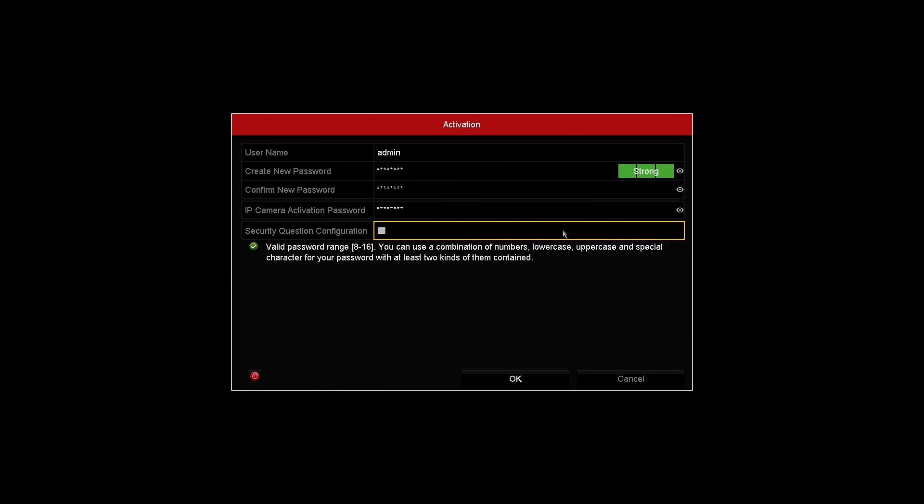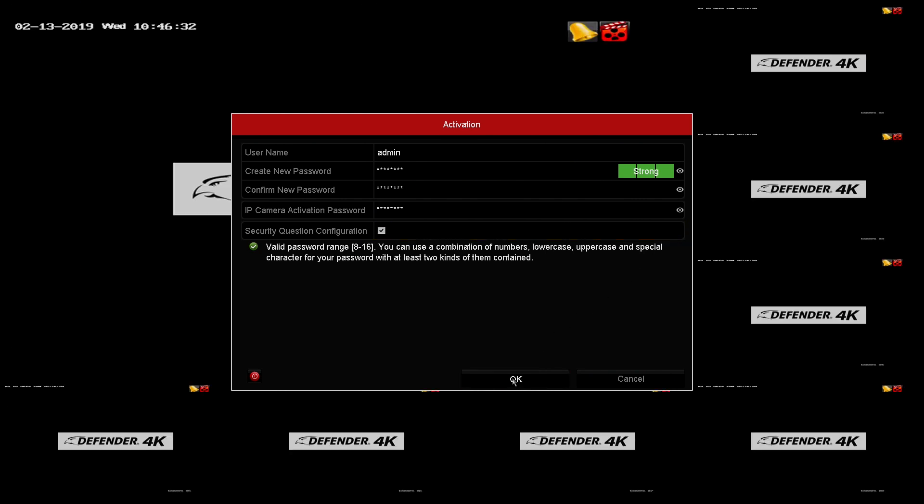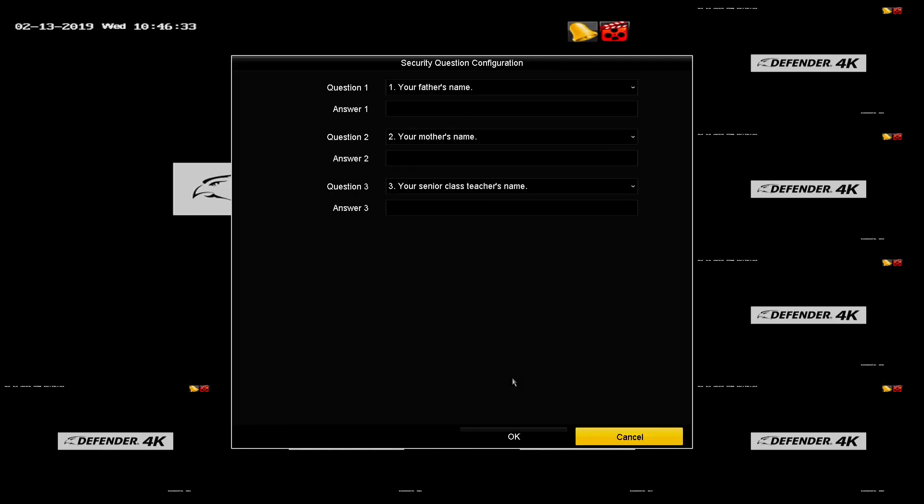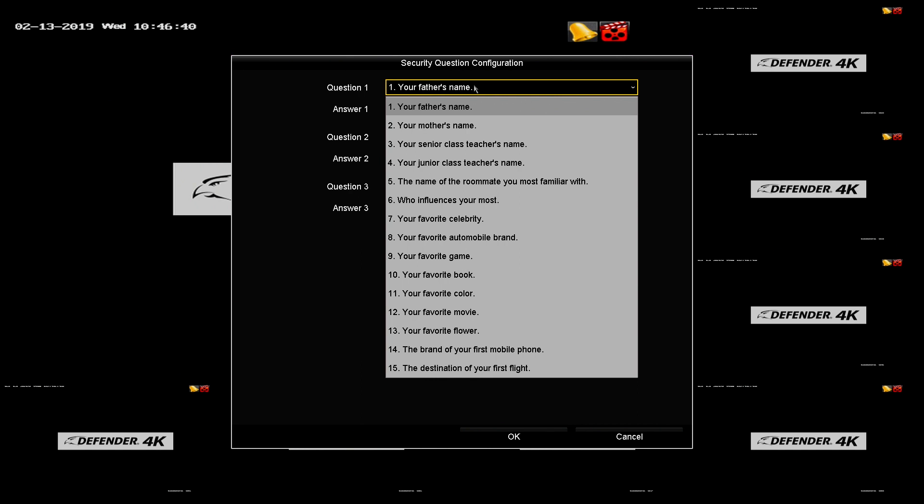Security questions. Check this box to create three secret questions you can use to reset your password. It is very important that you do not right click on this screen. If you exit the screen, you will not be able to create your questions for password recovery.